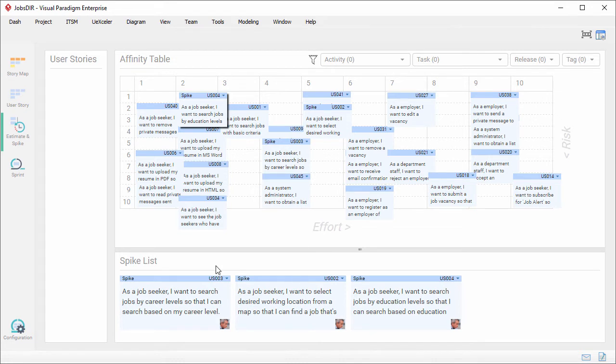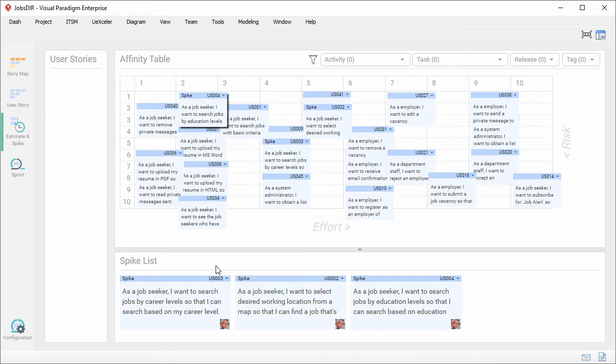But this is not the end of the story. We've just added stories to the spike list, but how do the responsible person know that they need to perform the spike activities required? UX Seller is integrated with our task management feature called Task Fire.